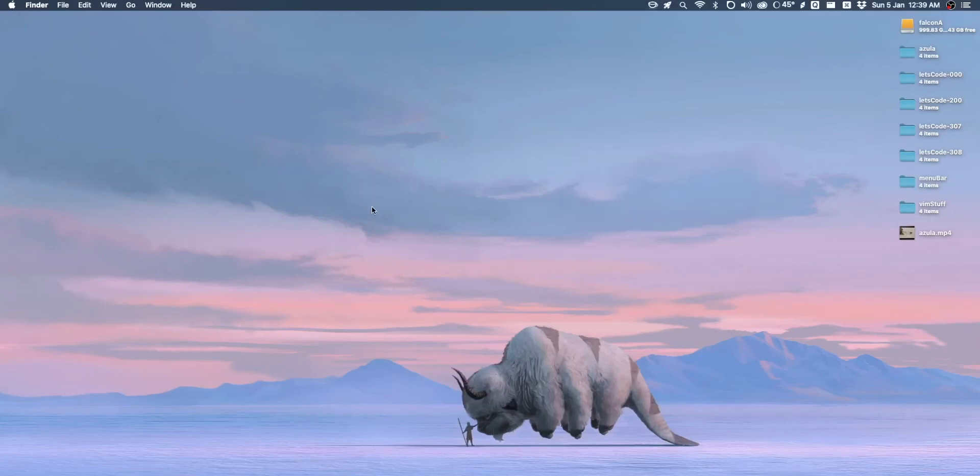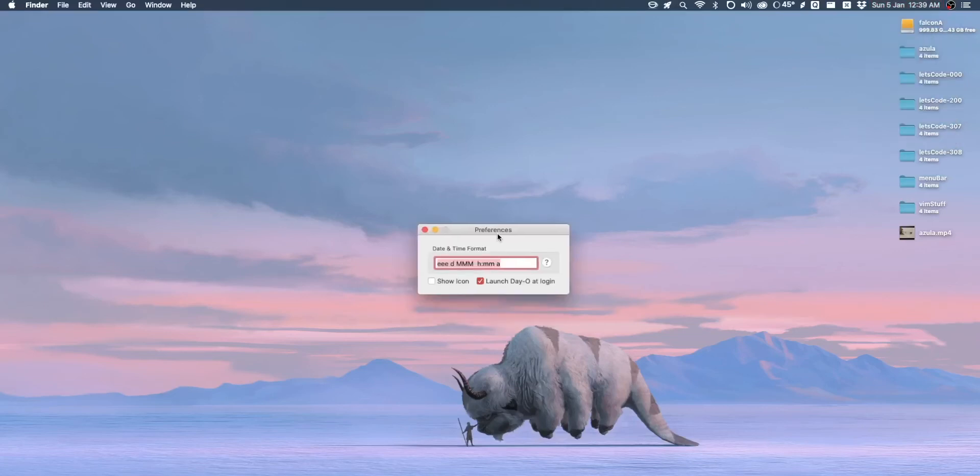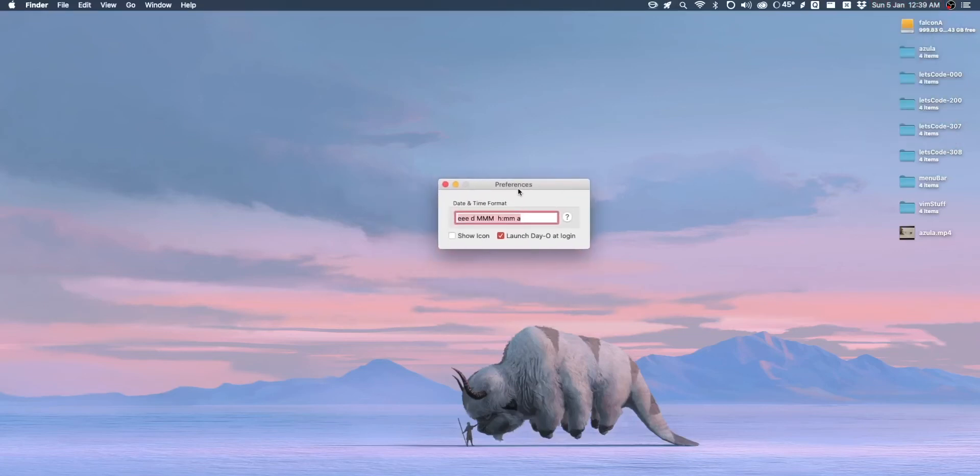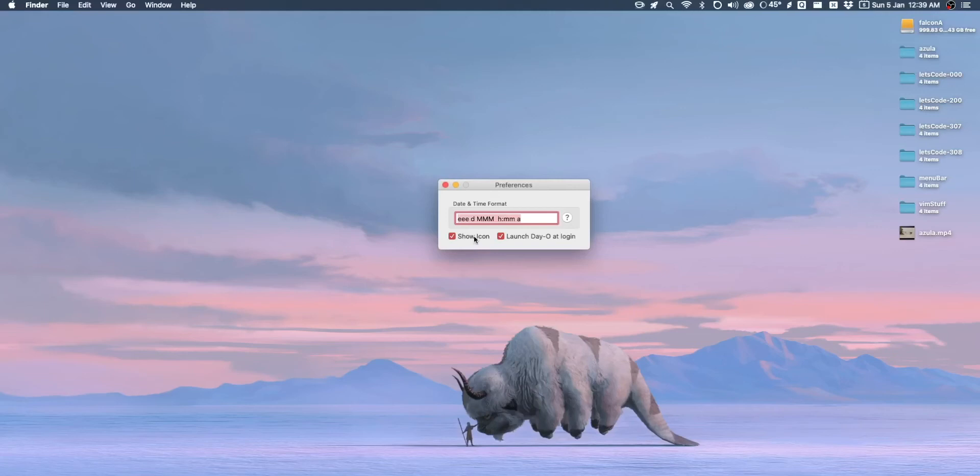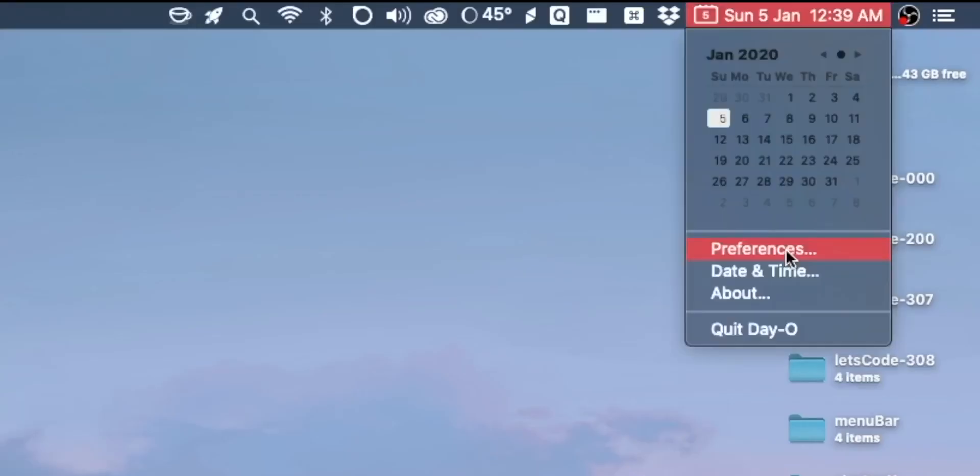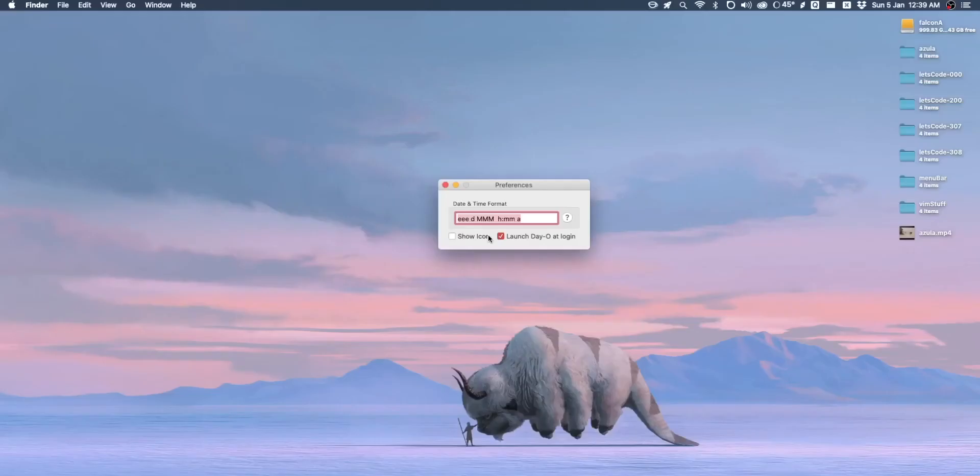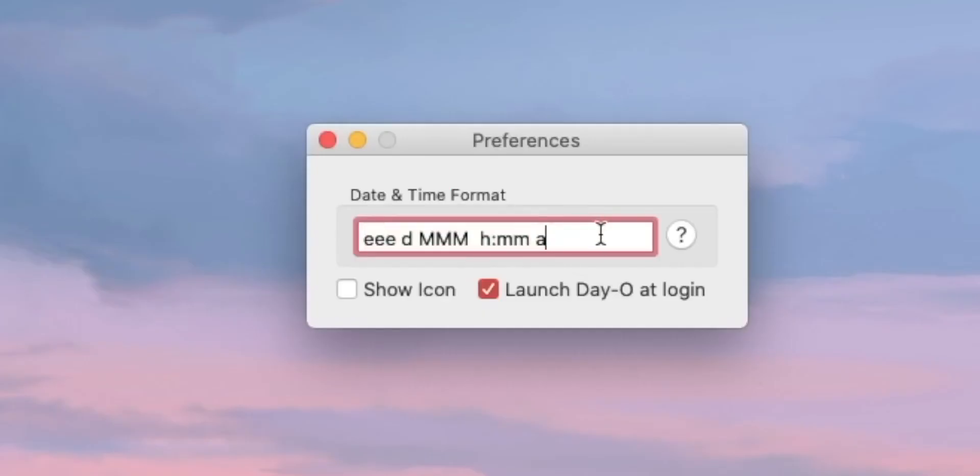So there are a ton of these replacements for the default clock. But the one that I find myself liking a lot is Day-O. The reason for this is because it's very simple, like almost deceptively. So when you open up the preferences, all you get are two little check boxes, show icon which will show like a calendar icon with the number day up there in the corner and another option to launch Day-O at login, which I would recommend. And then you just have a text box, which this is the part that might be slightly less user-friendly.